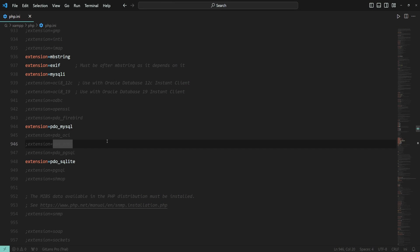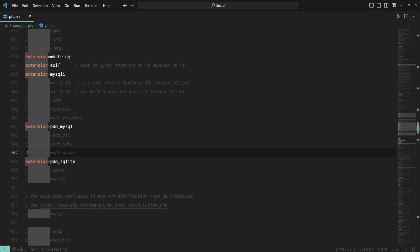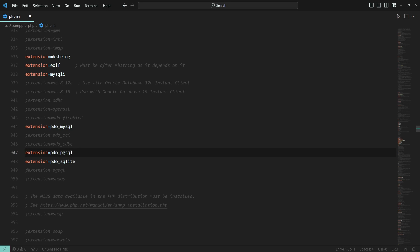Now, we need to get PostgreSQL to talk with PHP. Navigate to xampp\php and open the php.ini file. Then we have to enable the PDO_PGSQL and the PGSQL extensions. We can do that by removing the preceding semicolons. And then save the file.